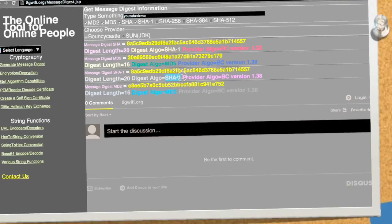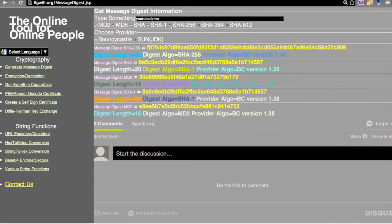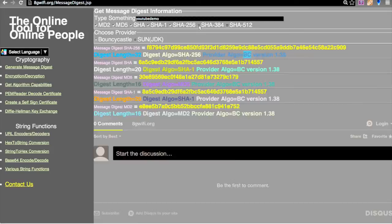With SHA-256 we get a higher hash value number. The digest length is 32, the digest value algorithm is SHA-256, and the provider is BC — Bouncy Castle.